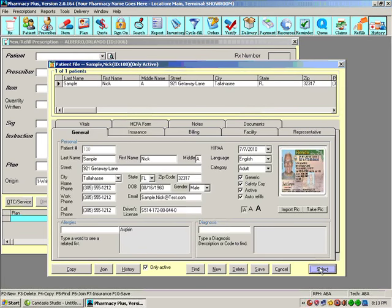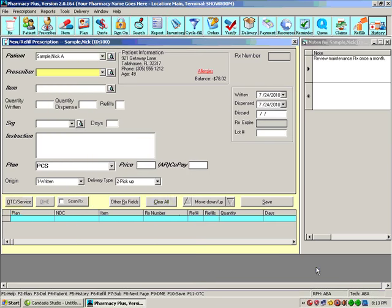The patient demographics is displayed. We select the patient. We enter the prescriber.